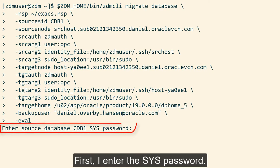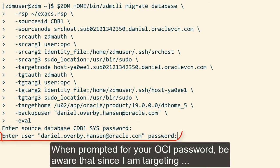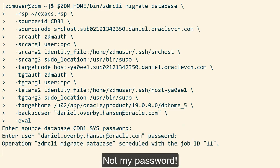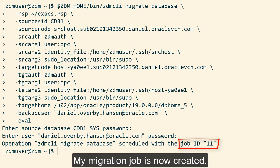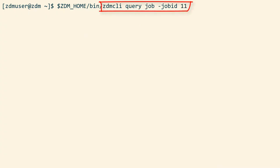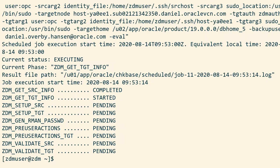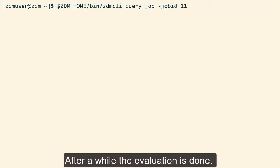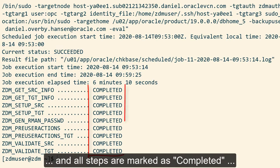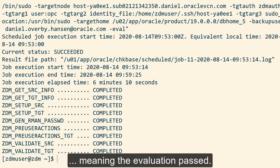Now let's give it a try. First, I enter the sys password. When prompted for the OCI password, be aware that since I'm targeting an object storage bucket, I must specify an auth token, not my password. My migration job is now created and I can use the ID to monitor it. After a while, the evaluation is done. Status is succeeded and all steps are marked as completed, meaning the evaluation passed.